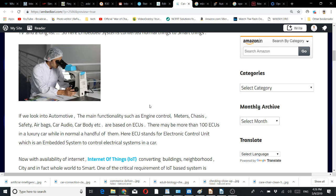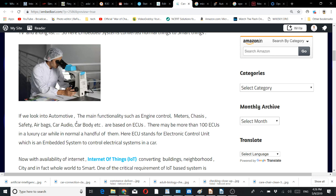With the availability of internet everywhere at lower cost, IoT came into the picture. But before I discuss that, let's look into another domain of embedded systems.